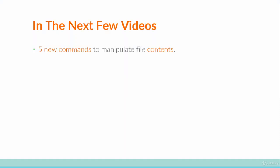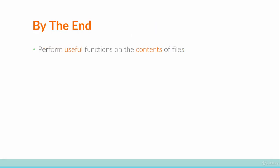But even though we can now manipulate files on a grand level, we haven't really seen how to take a quick peek at what's inside them and manipulate their contents yet. Well, that's what these next few videos are for. Over the next few videos you're going to be learning five new commands that will allow you to manipulate file contents.